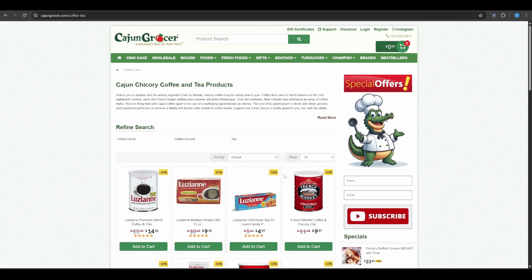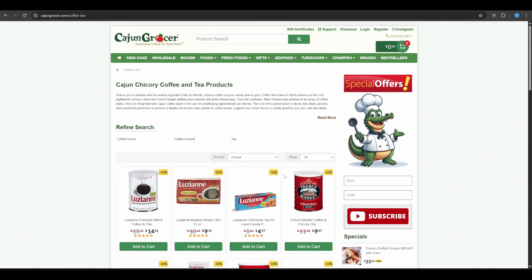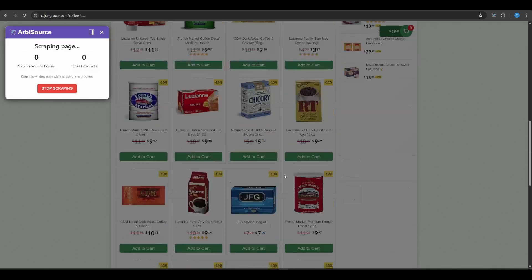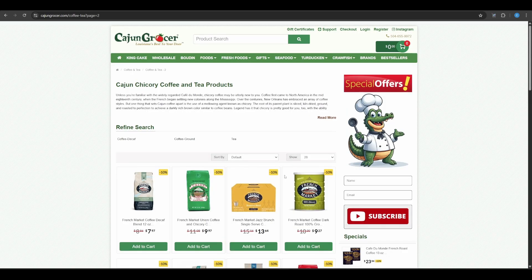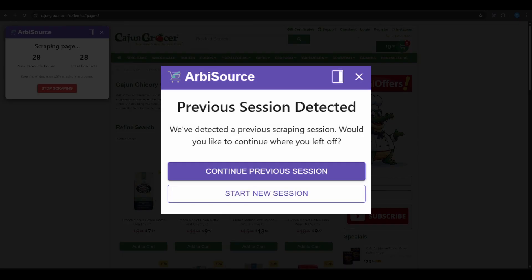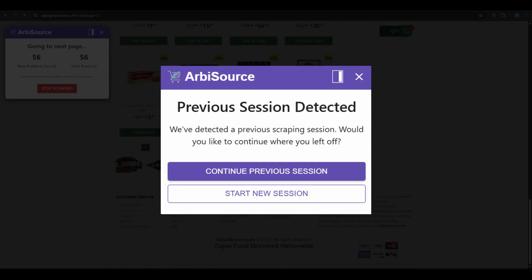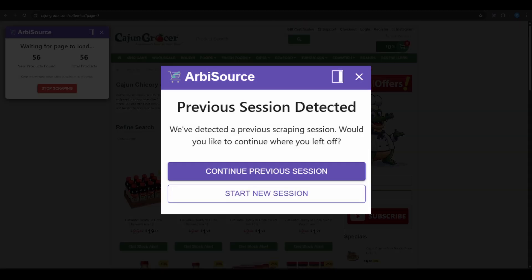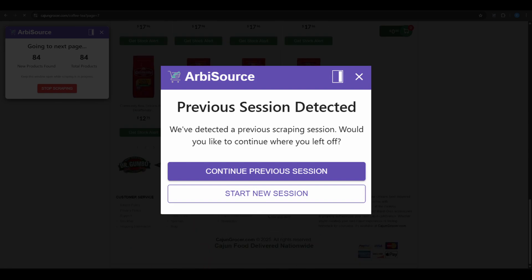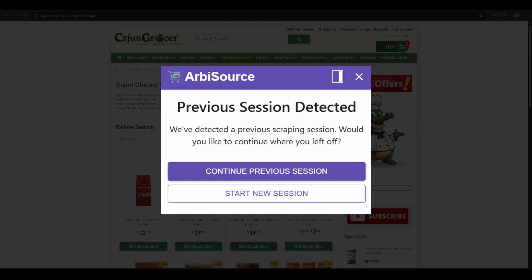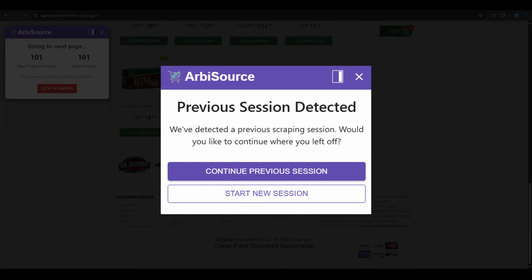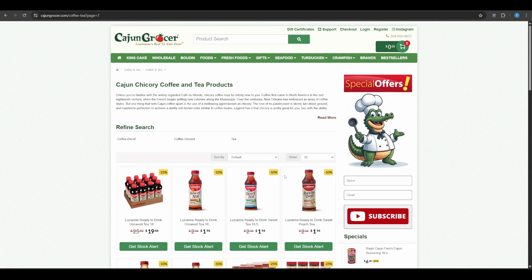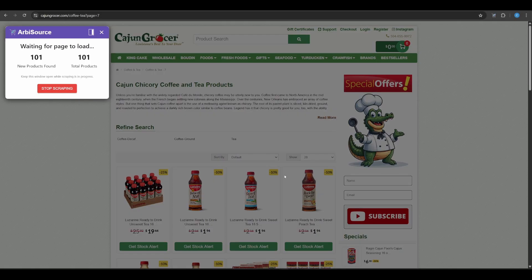Finally, if the extension is ever closed or fails to reopen correctly, don't worry. You'll be given the option to either Continue with Previous Session, Picking Up Exactly Where You Left Off, or Start a New Session From Scratch. This ensures that even interruptions won't cause you to lose your progress.